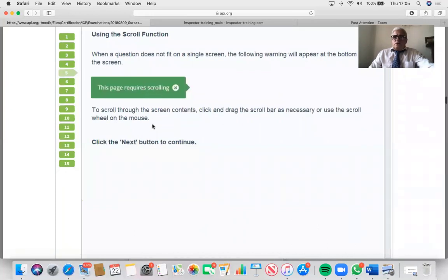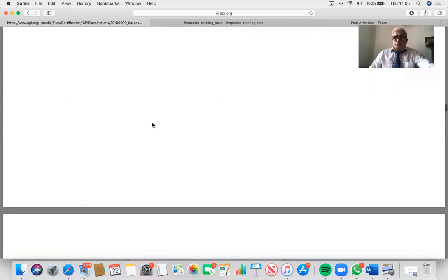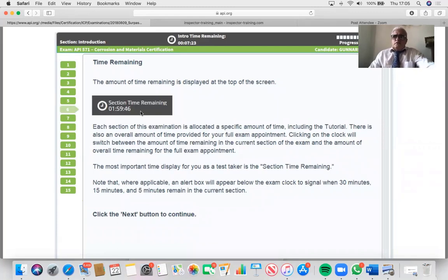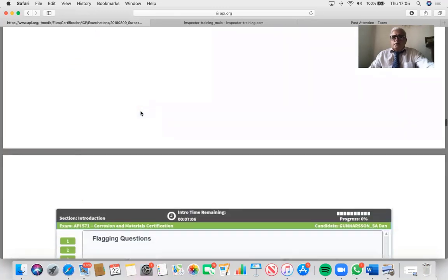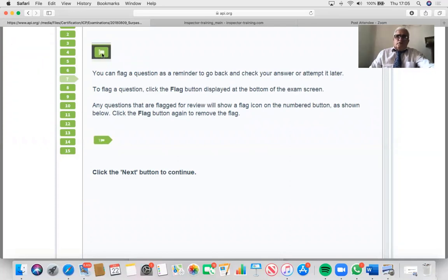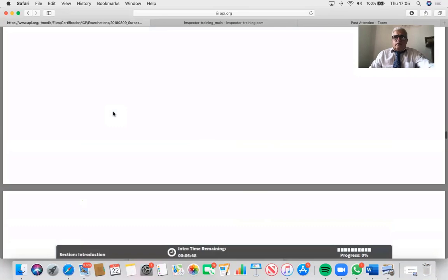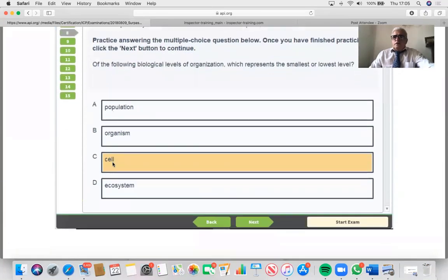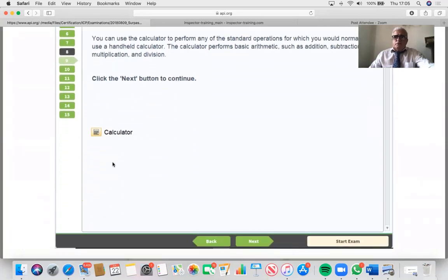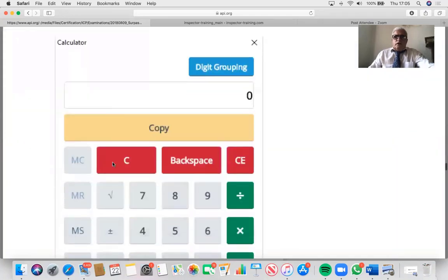For long questions, there is a scrolling requirement — unless you scroll, you cannot answer, ensuring you've read the whole question. The time keeps ticking regardless of whether you go to the toilet or do anything else. Once time runs out the exam automatically stops, or you can press the end button, which will ask you to confirm so you don't finish by mistake. The flag button turns red once you flag a question. Each question is one page. There's a simple calculator at the bottom of the screen.